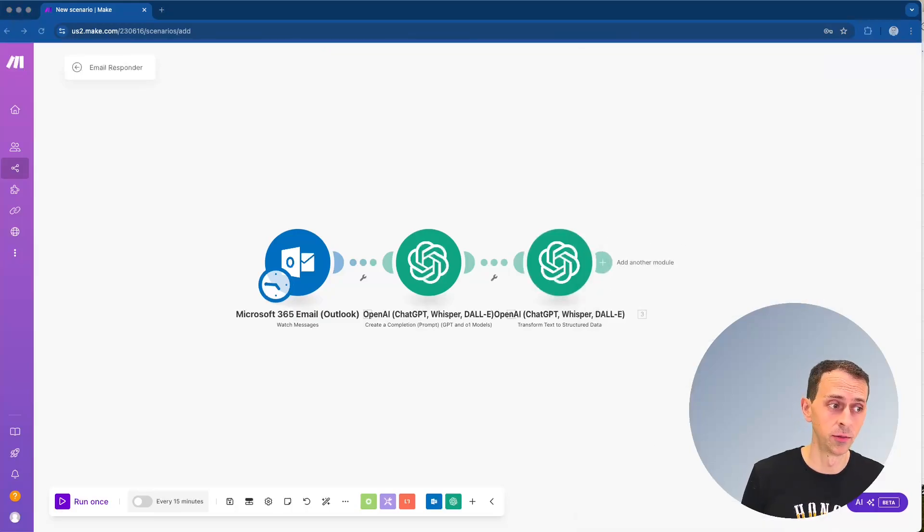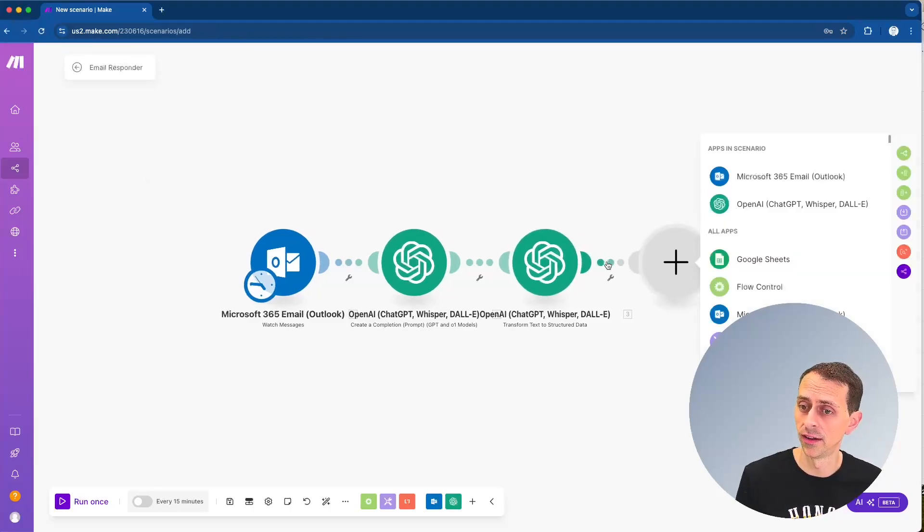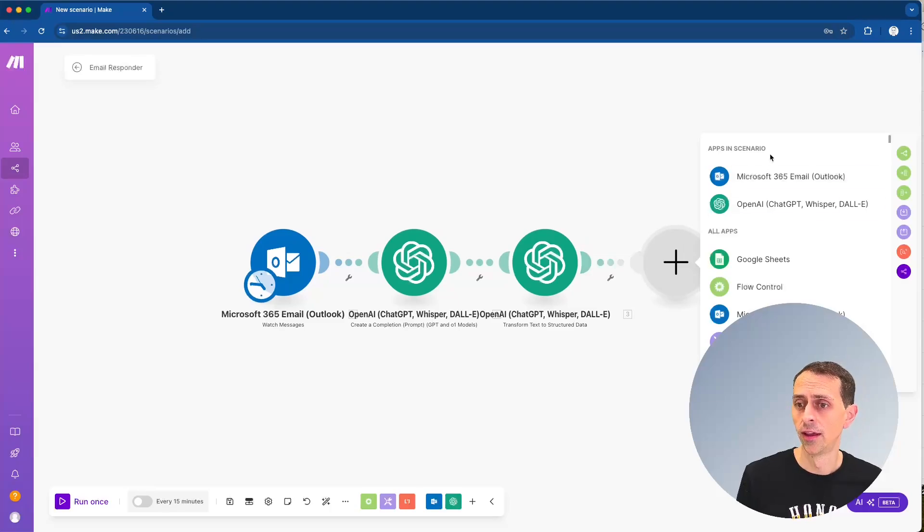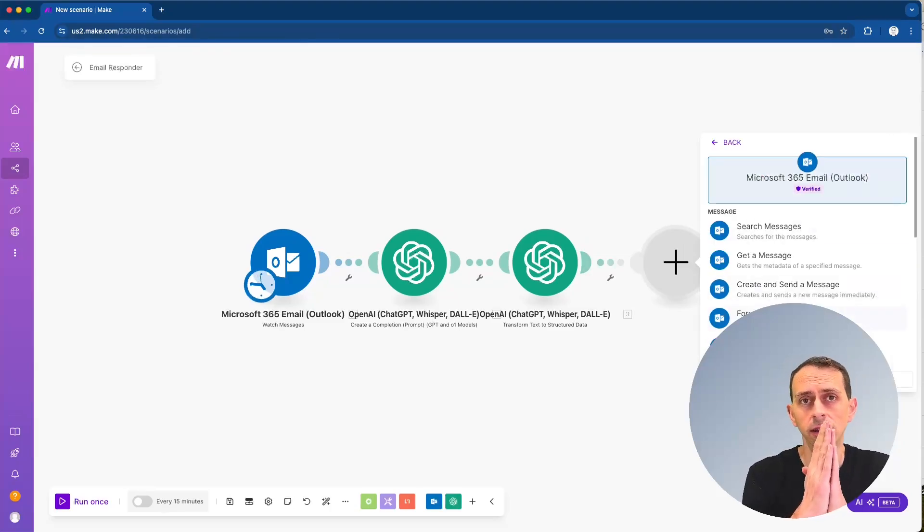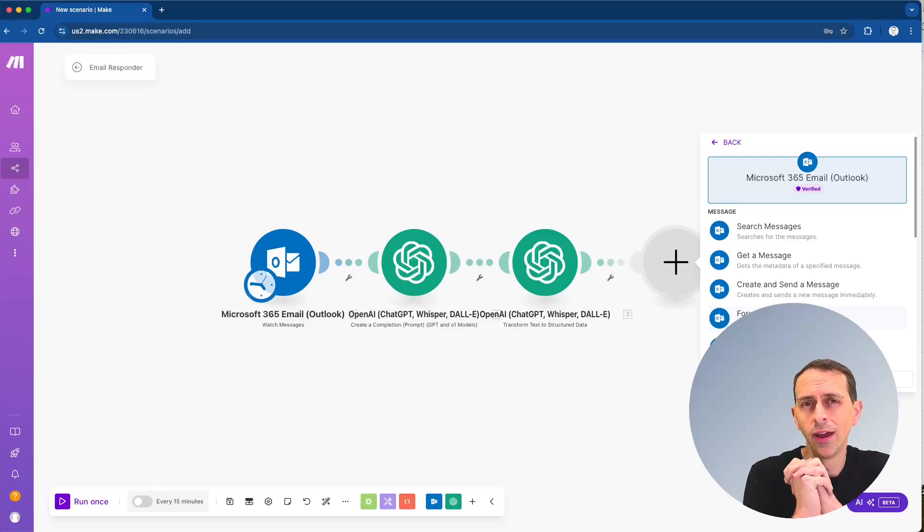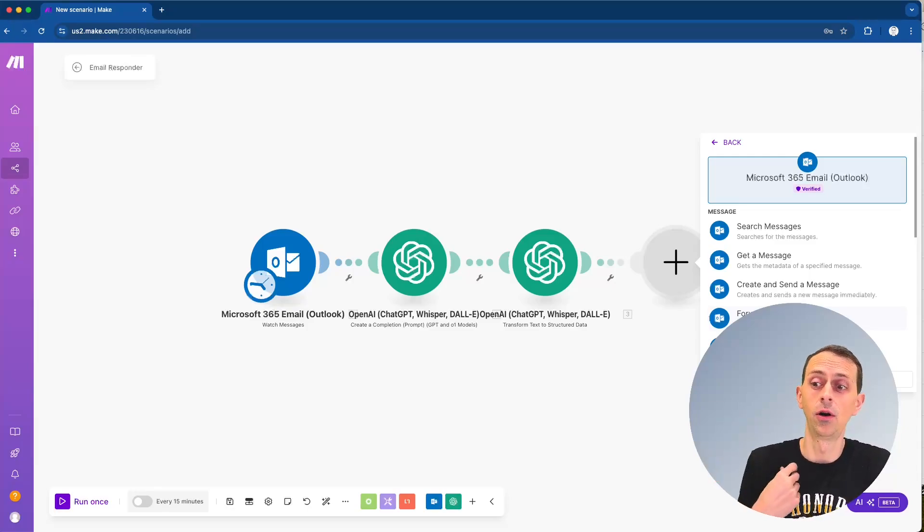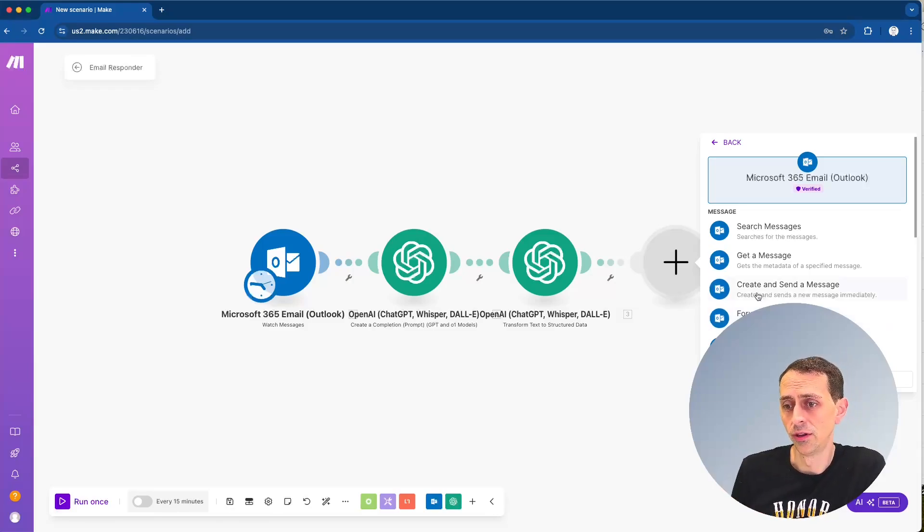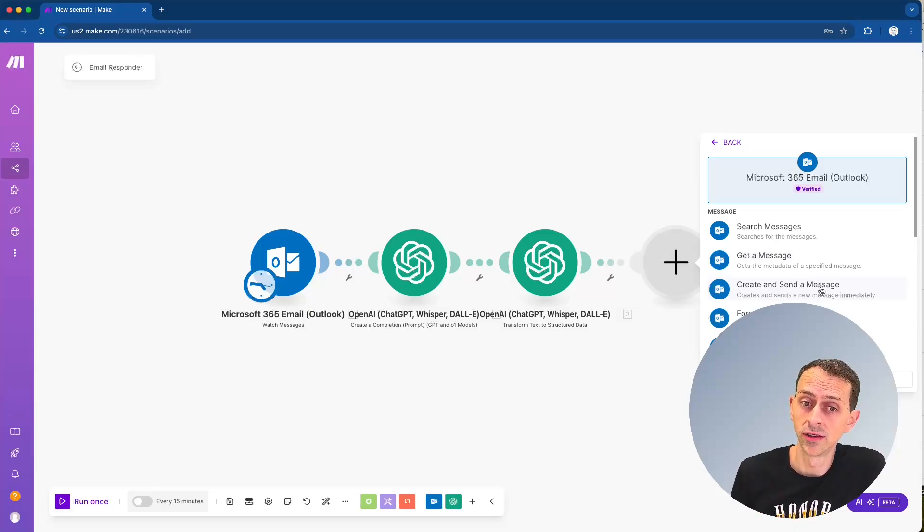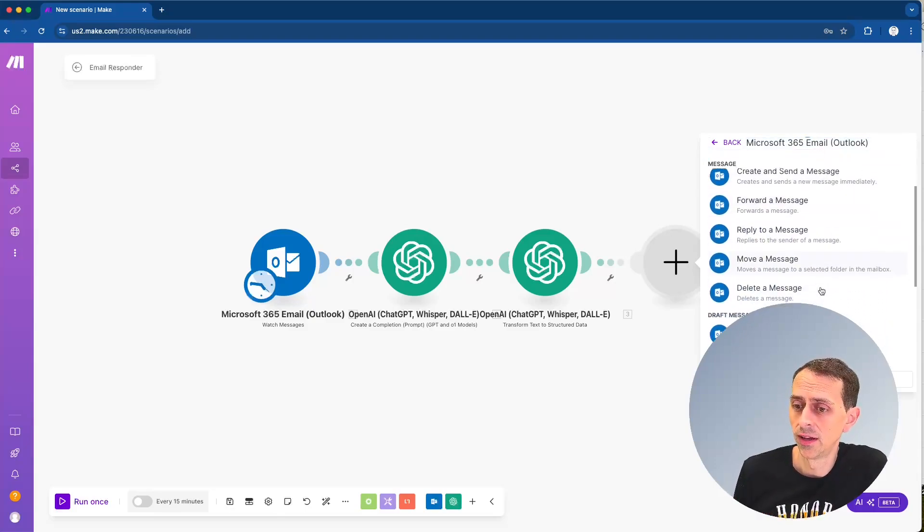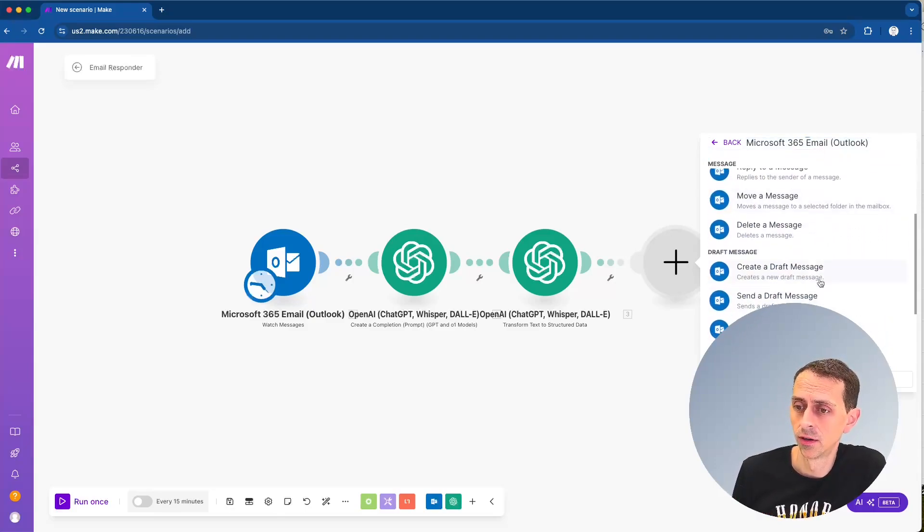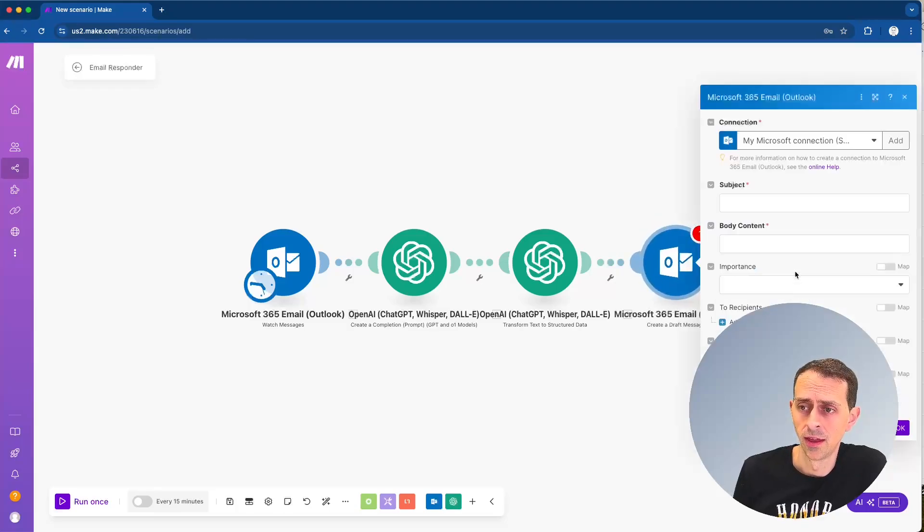And we're actually almost done. The last piece here is that we want to now compose, but not send an email. And this is something when you are doing AI related work, you want to be careful to really think about whether you want AI to take the action or you just want AI to do all the legwork and then you take the action, you make the decision. So we could use create and send a message. If you're very confident that this is a low risk, if AI makes any mistakes, you could definitely do that. But in this case, we're going to do create a draft message.